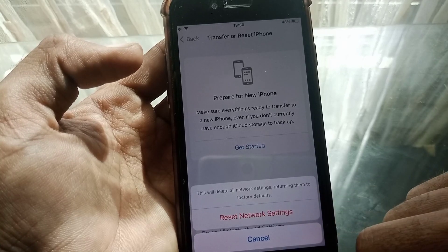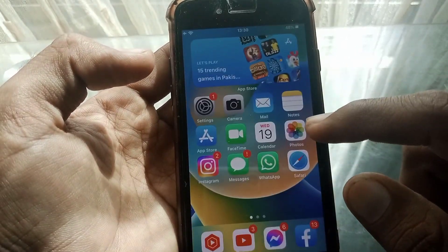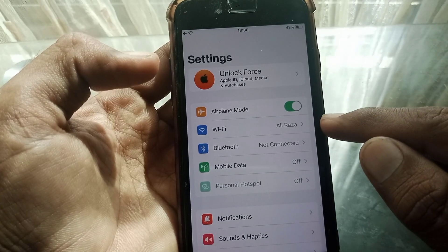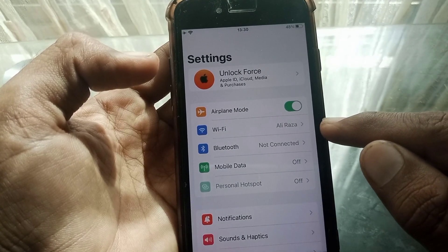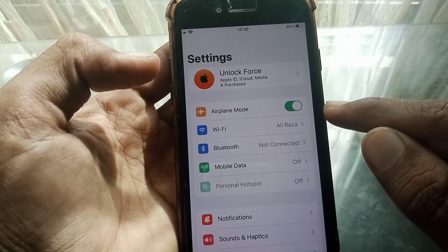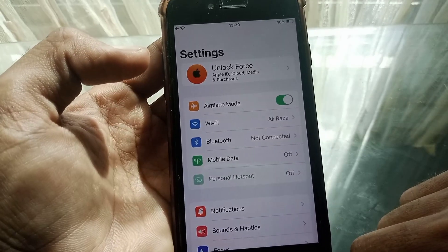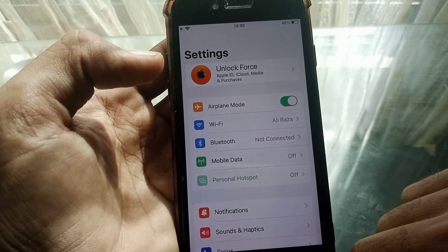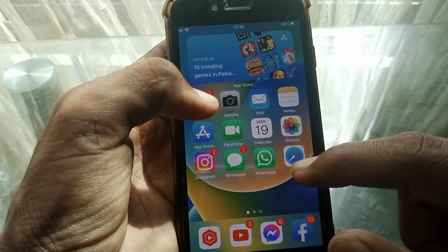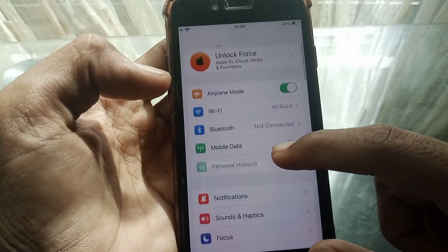After that, what you need to do is just simply open Settings and connect with a Wi-Fi network or mobile data, and then check whether your phone has been fixed or not. If the issue is still there, then what you need to do is just simply open Settings again.